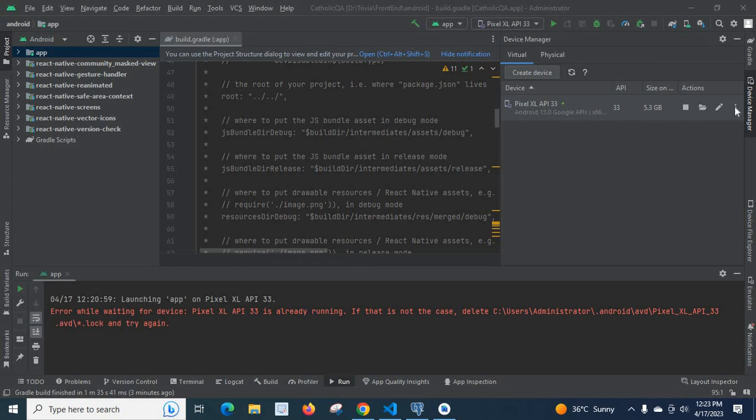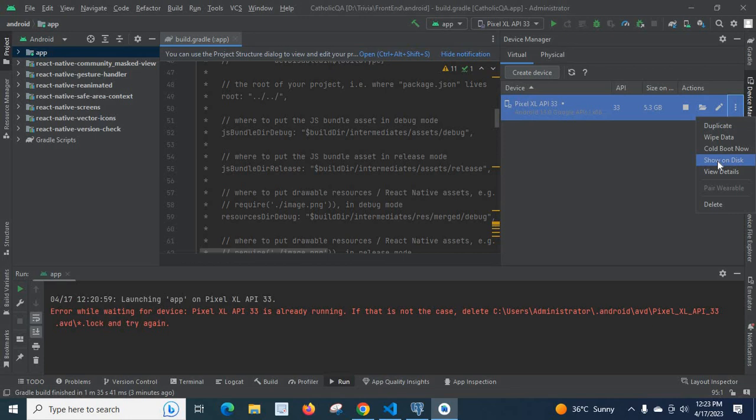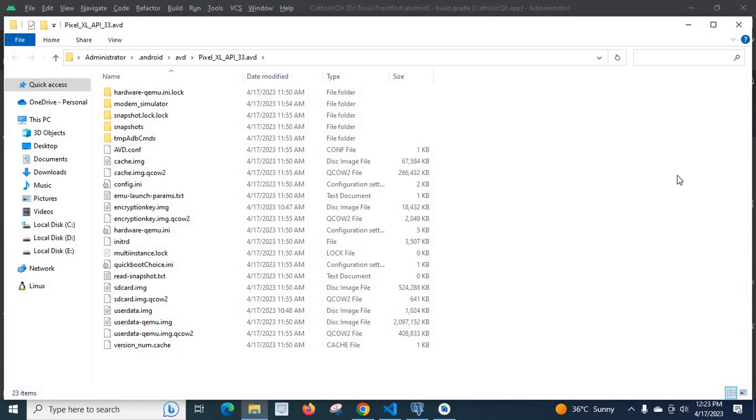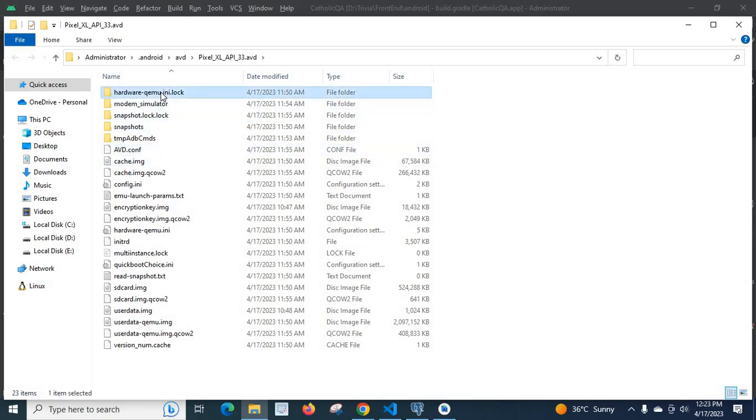At the last position, there are three dots in vertical. Click on it and select 'show on disk'. A folder is opened in front of us. We can see lock extension folders there.